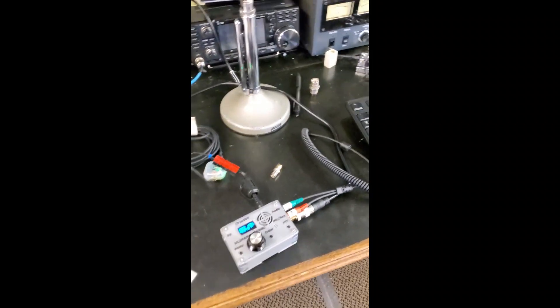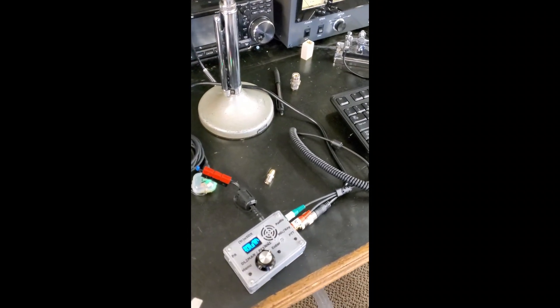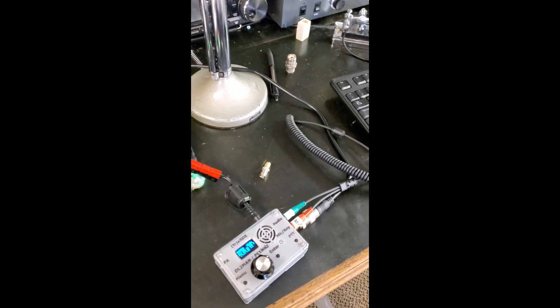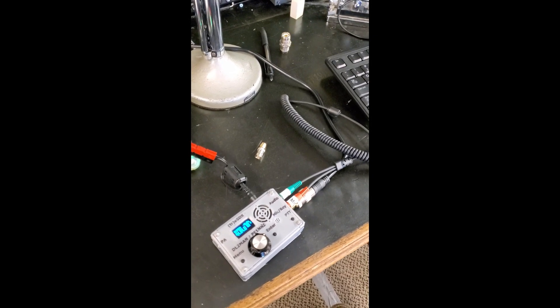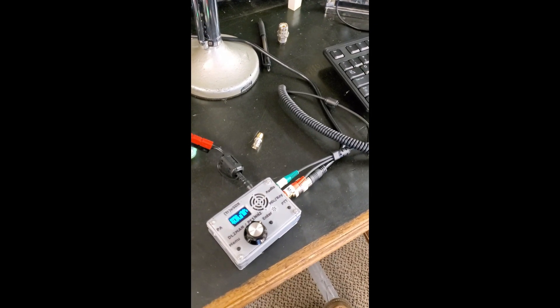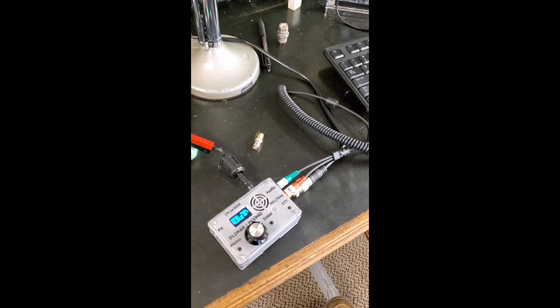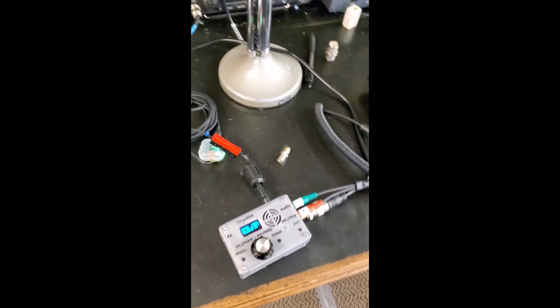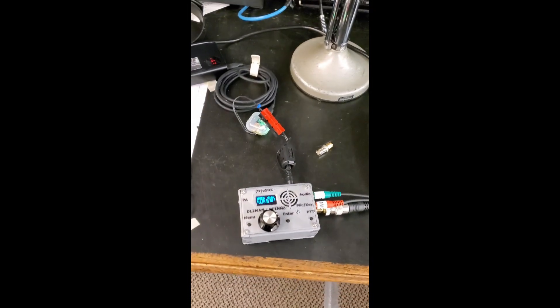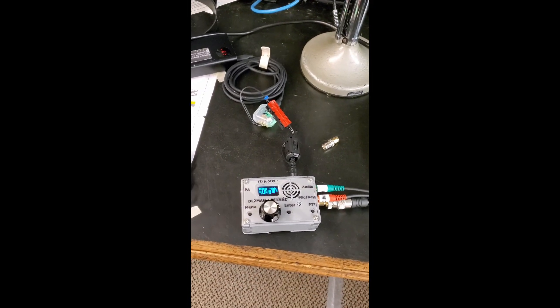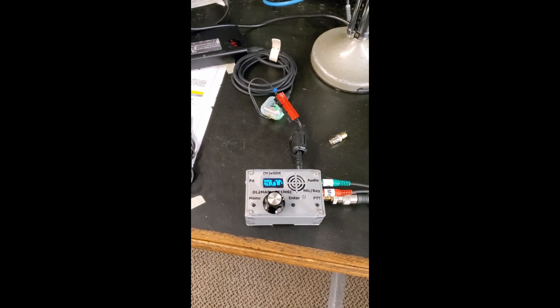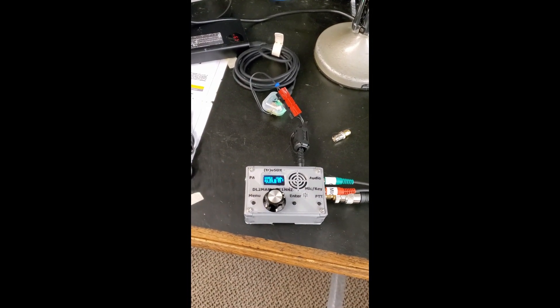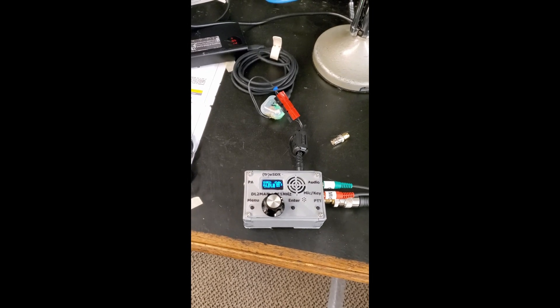We're going to be using that to give us something to transmit into. It's not a dummy load, so we can give you guys a good demonstration of the app, the Android app FT8 Charlie November, FT8CN. It's currently in development, but you can find the development build on GitHub, link in the description below.